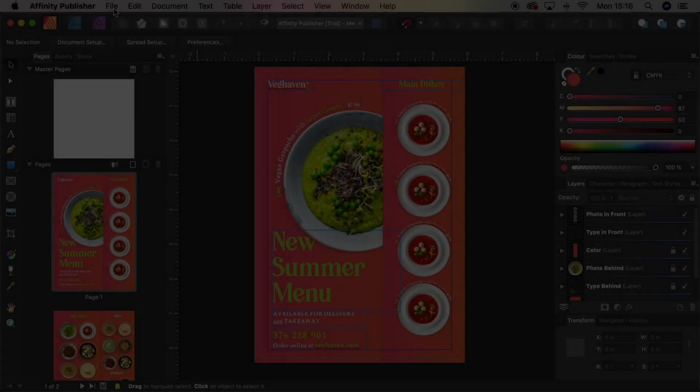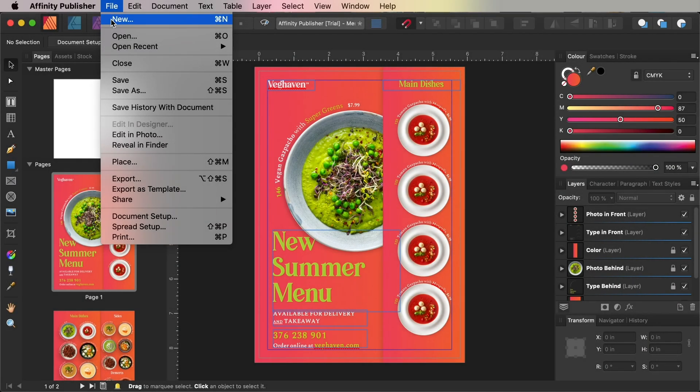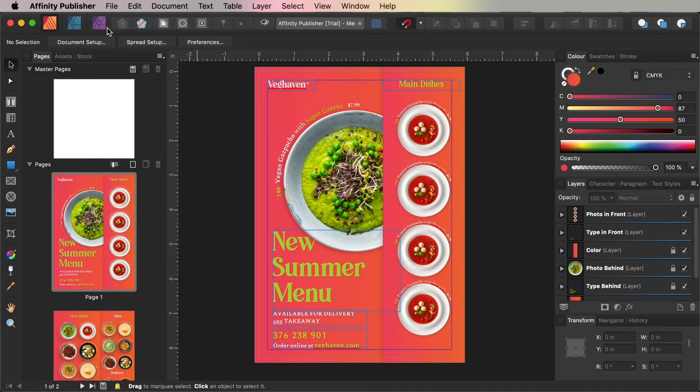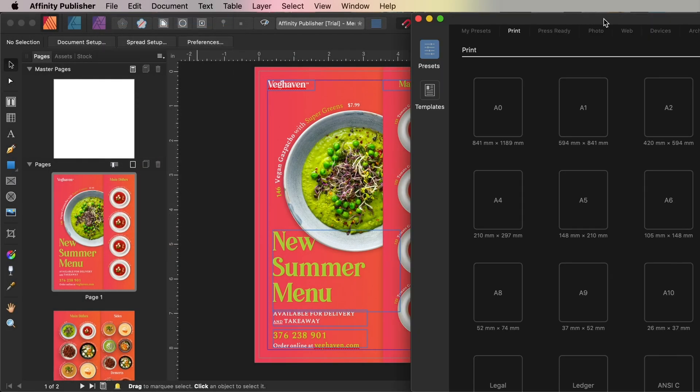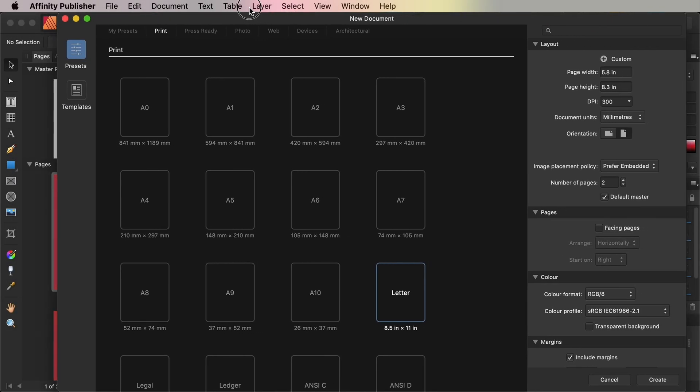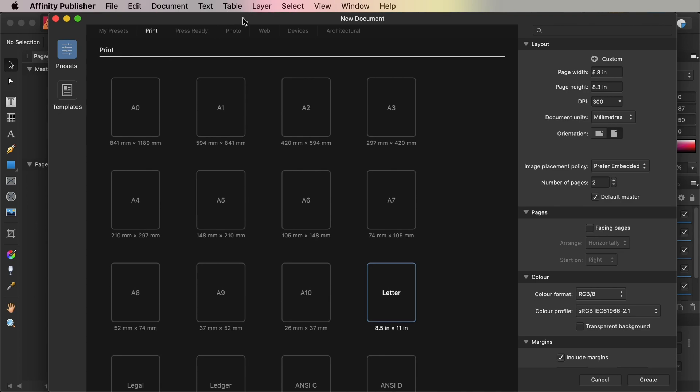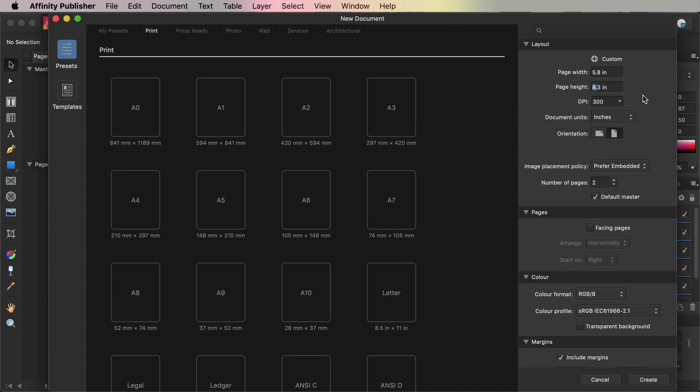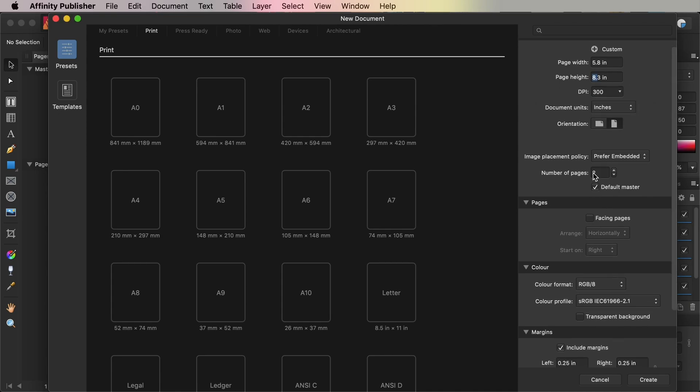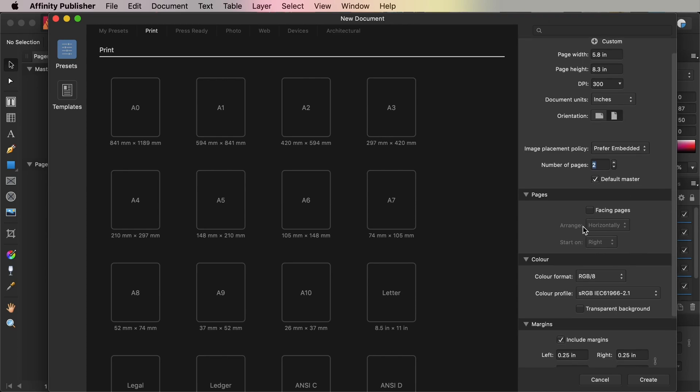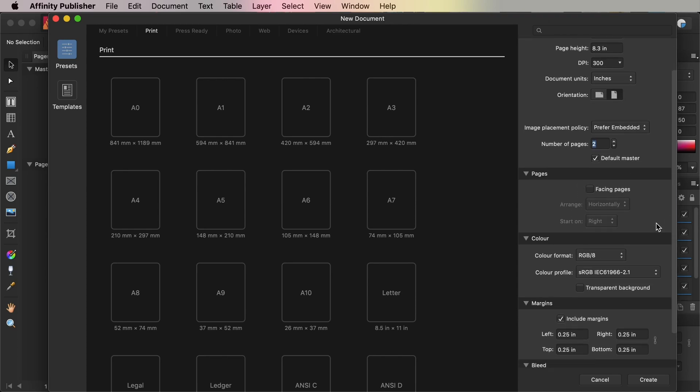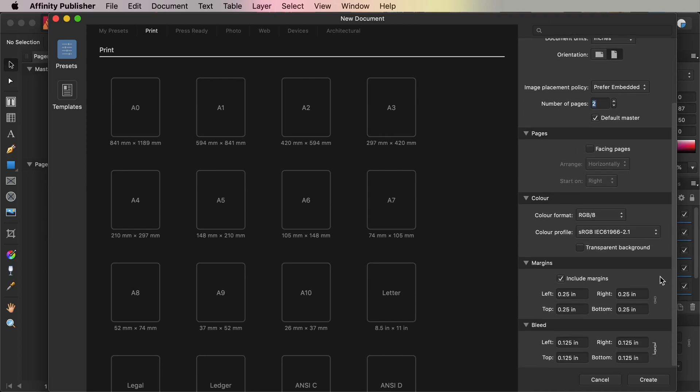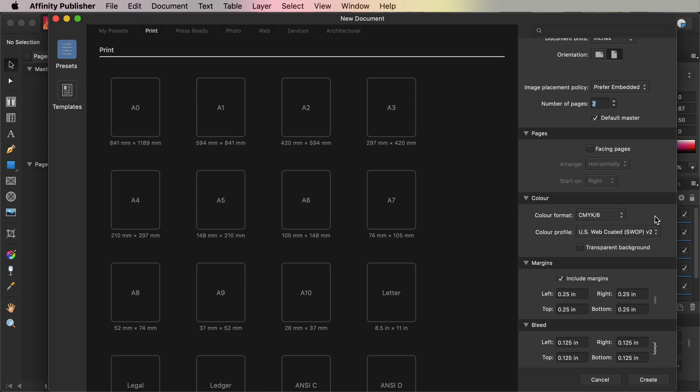First up, open Affinity Publisher and go to File and New. Choose Print from the options along the top of the window. Set the page width to 5.8 inches and the page height to 8.3 inches with a DPI of 300. Increase the number of pages to two and make sure Facing Pages is deselected. Include a margin width of 0.25 inches and a bleed of 0.125 inches before going ahead and clicking Create.